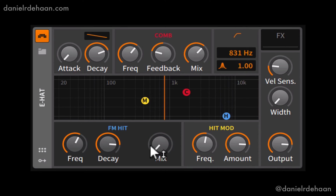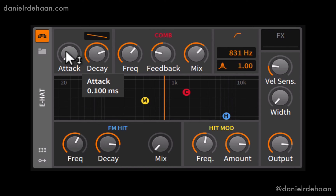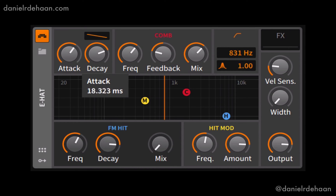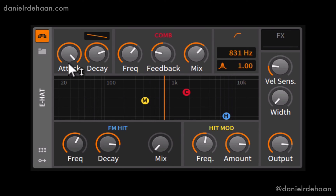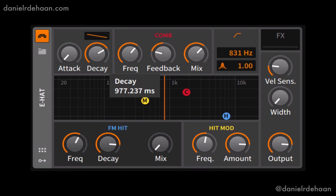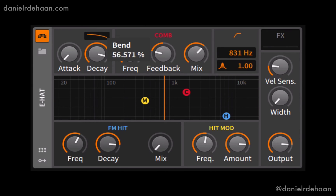Starting with just the noise-based side of things with no FM hit, that brings us to the amplitude envelope, where we have a short attack and decay phase. You can hear it get up to about 500 milliseconds of attack time, or more staccato. Then we've got the decay time, which can be set to be either linear or more exponential, either positive or negative.